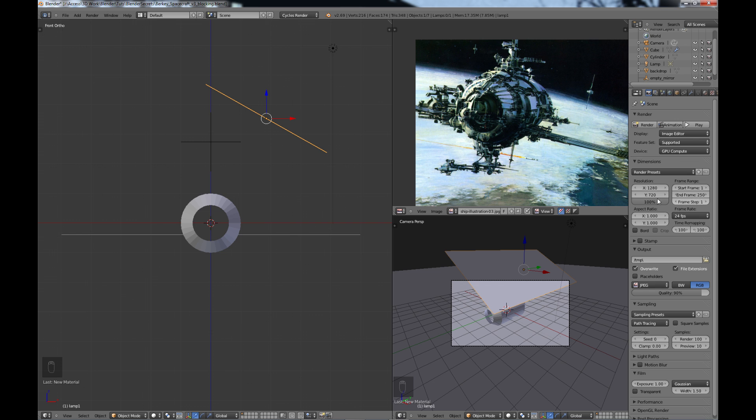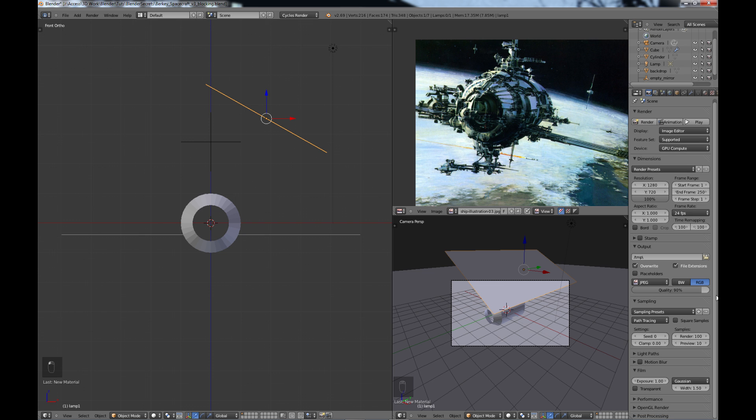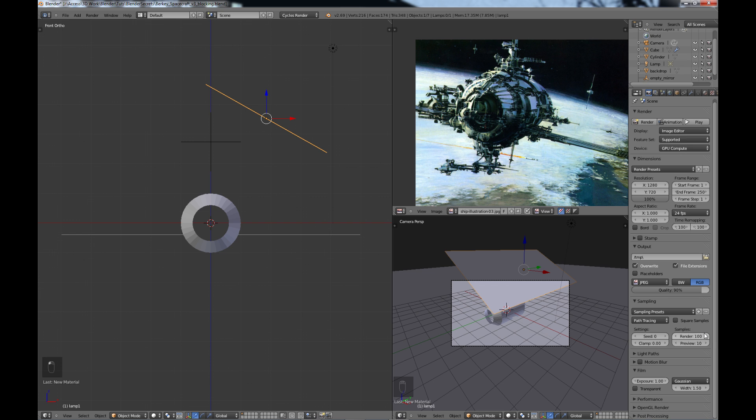And once that is set up, you'll want to set up your dimensions on your resolution. For these test renders and all the way up to until the final render, I use pretty much 1280x720. Just a good all-around HD resolution. And then for sampling, if we come down to the settings here, I have my samplings, the render settings on 100, preview settings on 10. And to start out with, that's fine. It'll give us a nice quick render and at least we'll be able to have some idea what it's looking like.